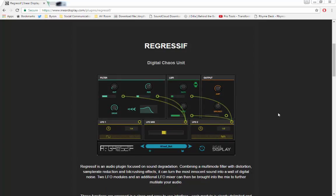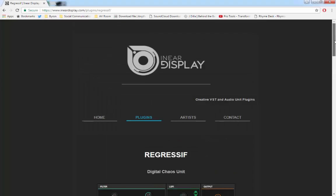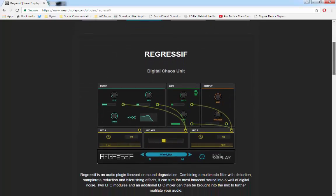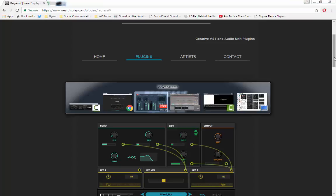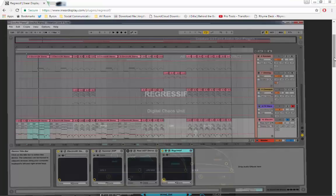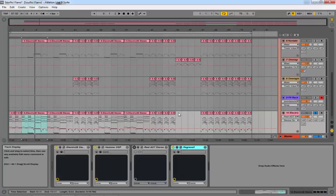This Regressif unit is actually free, so it's not a trial or demo, it's 100% free. As you can imagine with the various modules, you can get limitless sounds out of it. It's also got a great GUI, very easy to use. Visit InEar Display.com to check out all their stuff and various plugins. Let's just jump right into how it sounds.